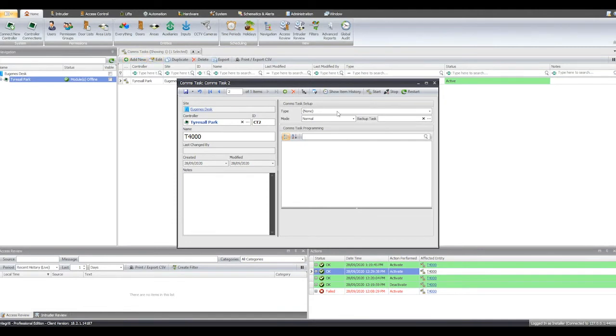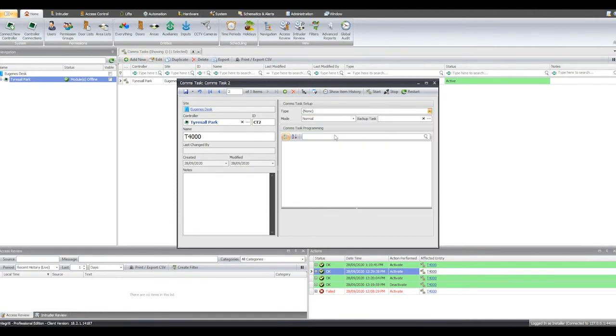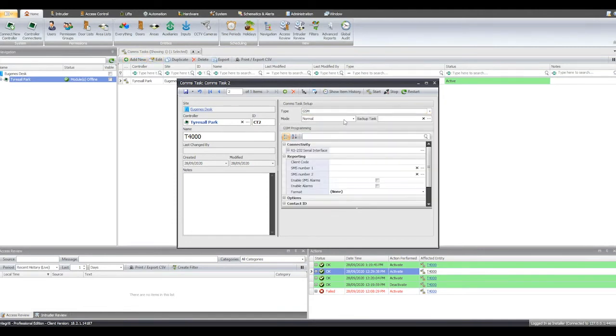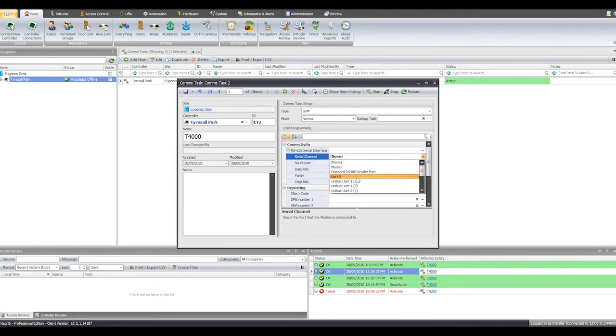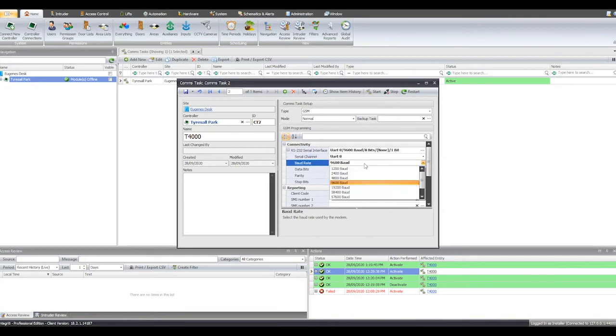Set the type to GSM. If this is your primary reporting task, make sure it's set to normal. Expand this option and set the serial channel to the port that the panel is using to connect to the T4000. Set your board rate to 1200.